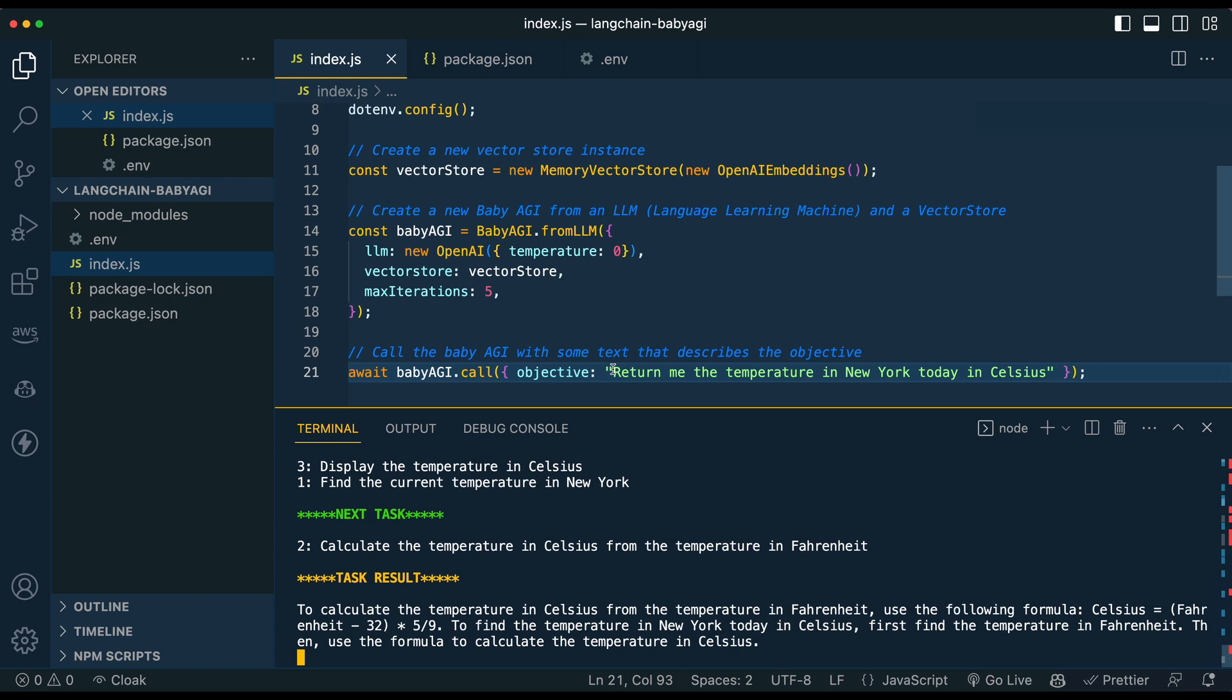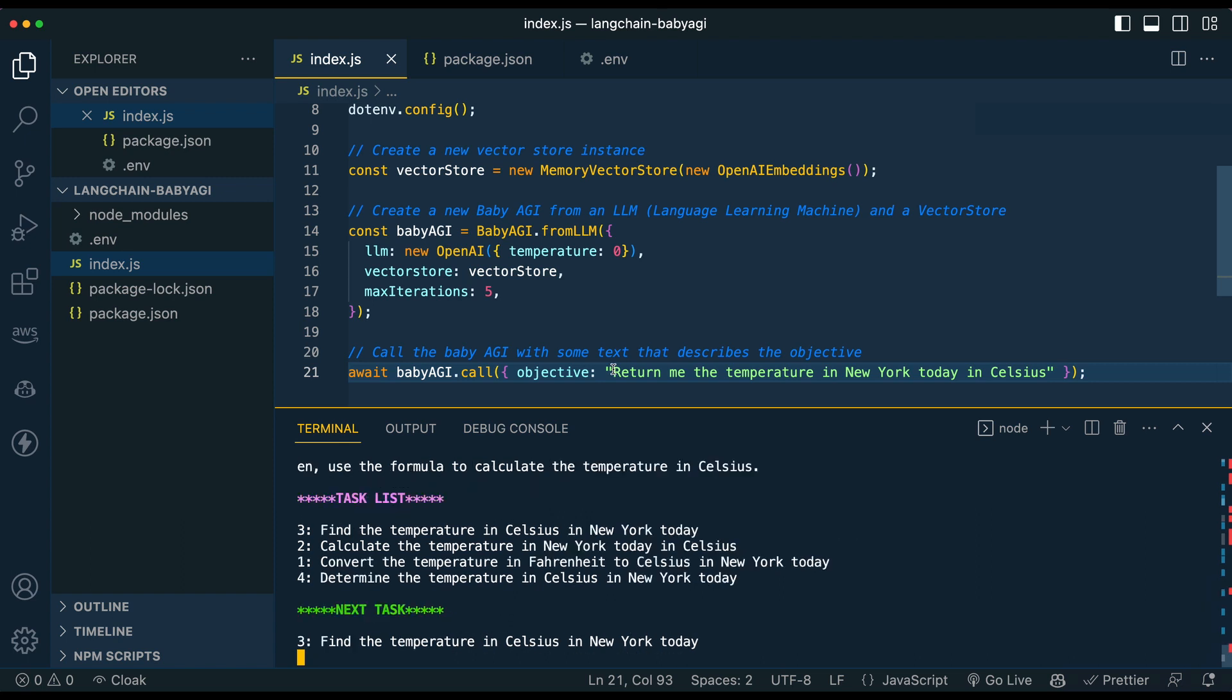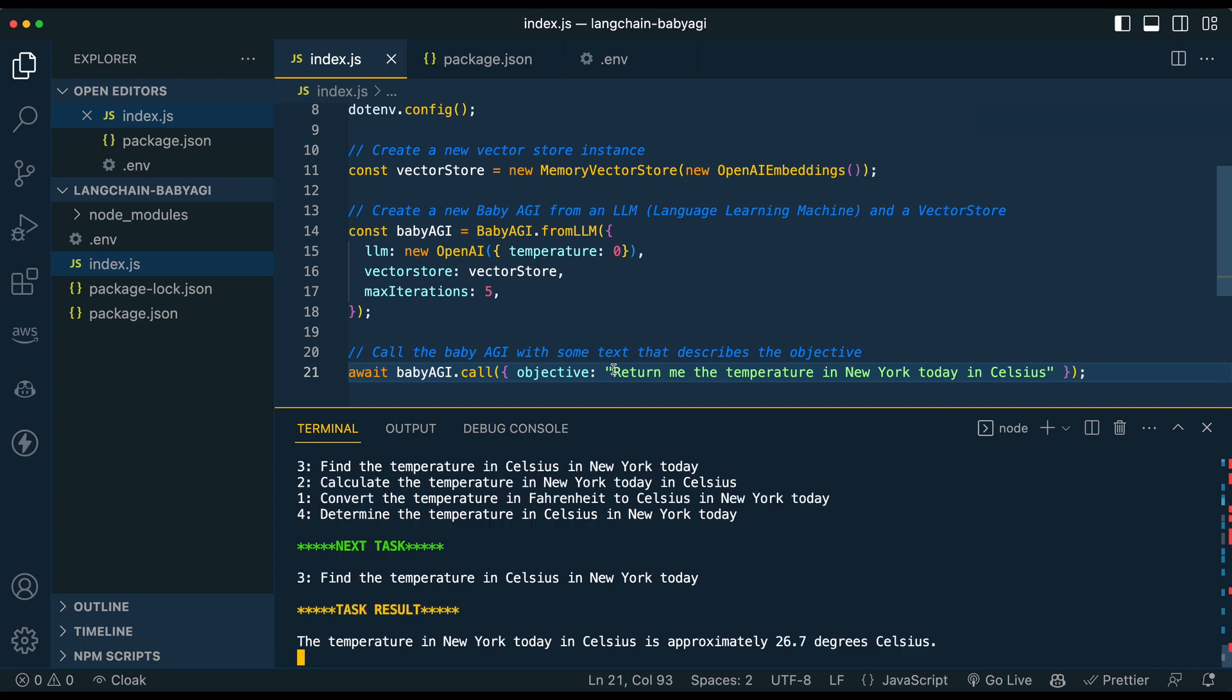A couple of things I've noticed is if you put in the objective that you want to have this done in as few tasks as possible, I've found that to help speed things up because sometimes even for simple questions, it will run through a very verbose list and go through quite a few tasks for something that might seem pretty simple. So if I look today, we can see, okay, in New York today, the temperature is 26.7 degrees.